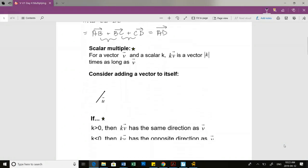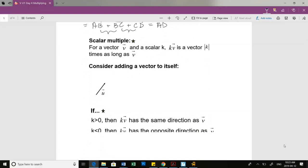Scalar multiple - a little definition for you. For vector V and some scalar K, K times vector V is a vector of magnitude K times as long as vector V. So we're essentially saying K is some multiple, and if I multiply that by vector V, we are taking that vector V and we're making it - let's say K is 3 - we're making it 3 times the length of vector V.